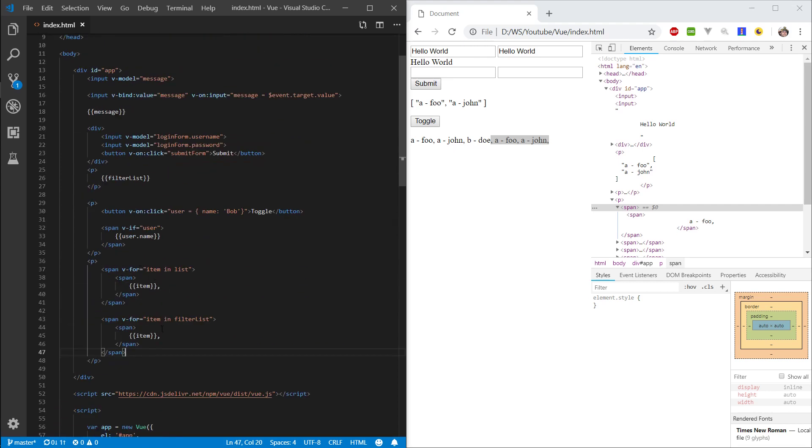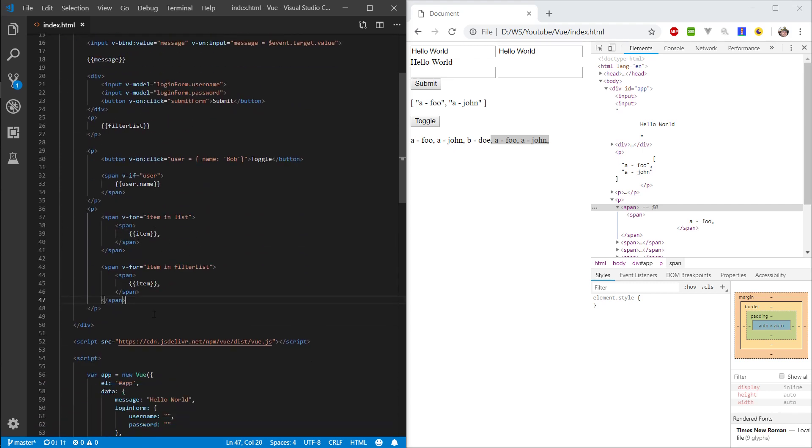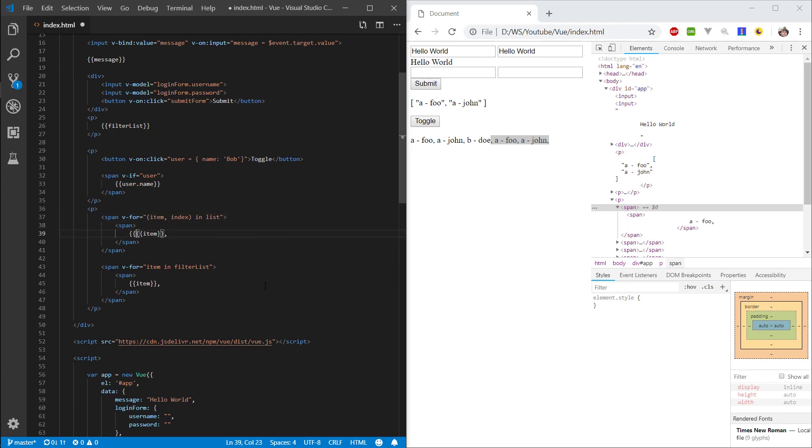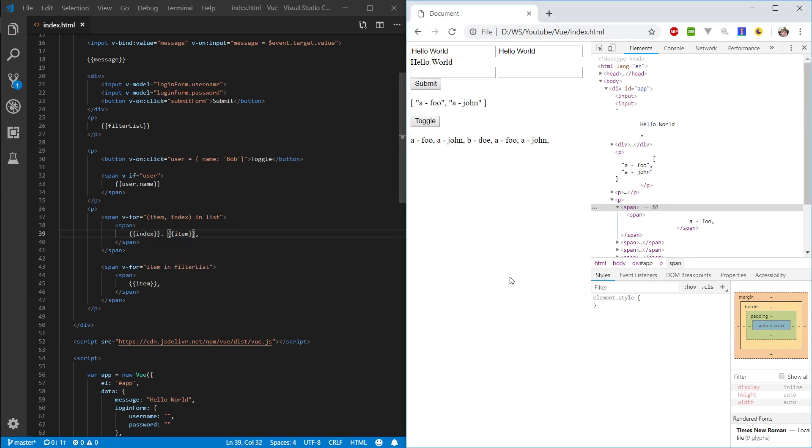If you want to actually, let's do this. If you want to know the index, so the position of the item, what you can do is wrap this in brackets, comma, index. And now what we can do is say index, dot, item. And here we can basically say which position they're at.